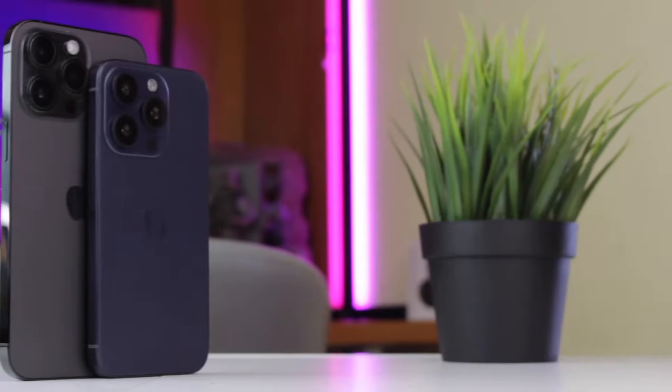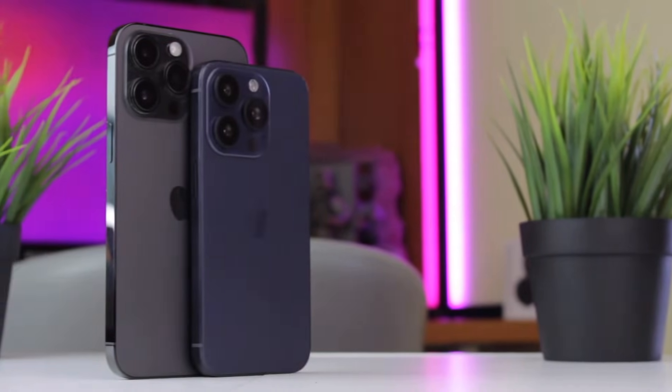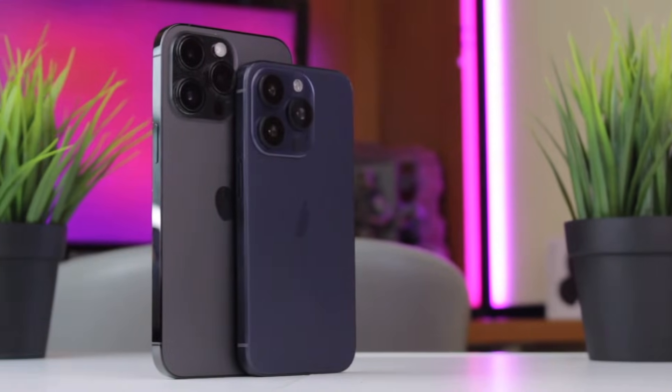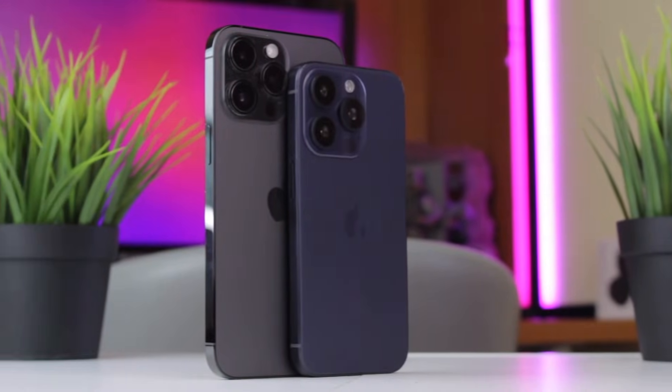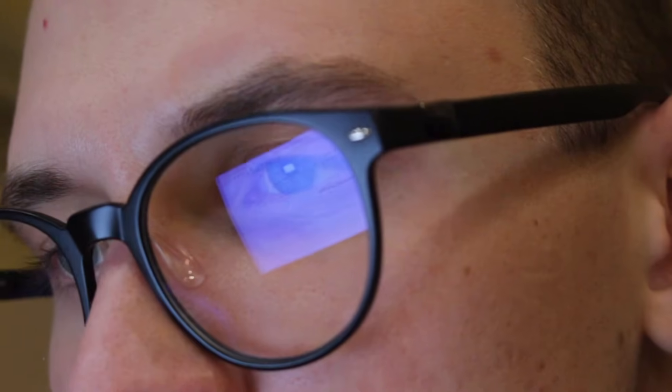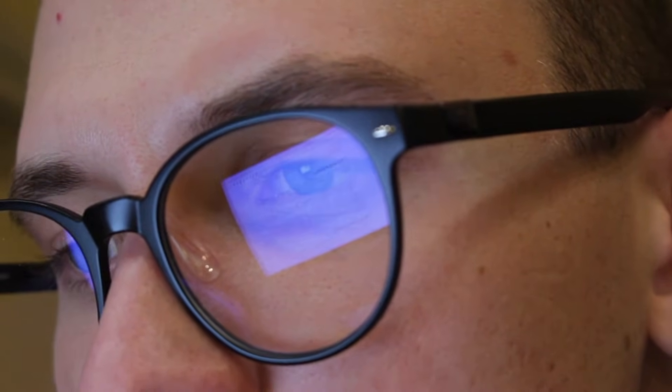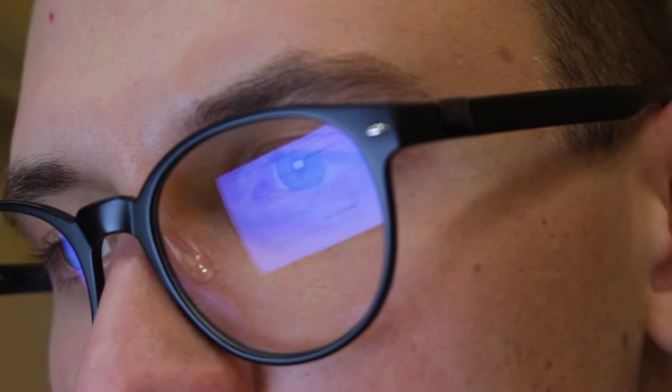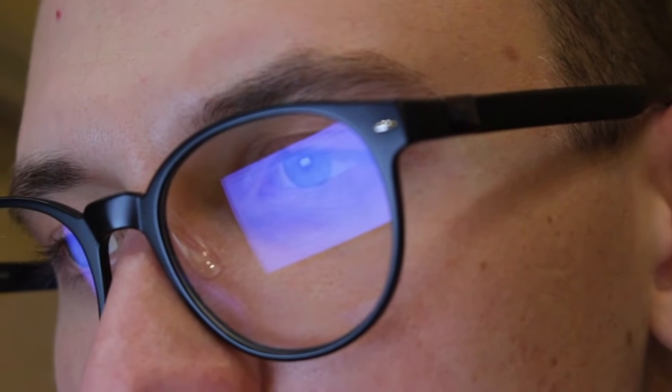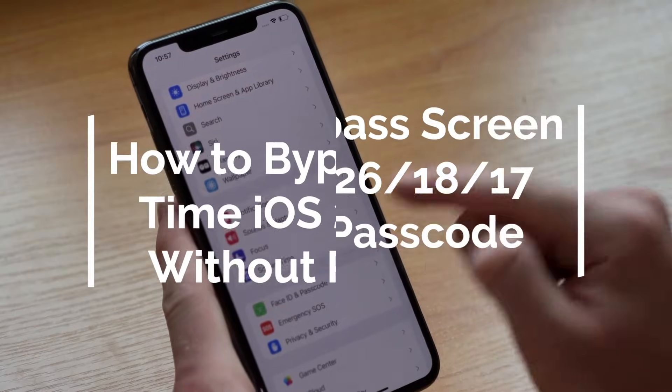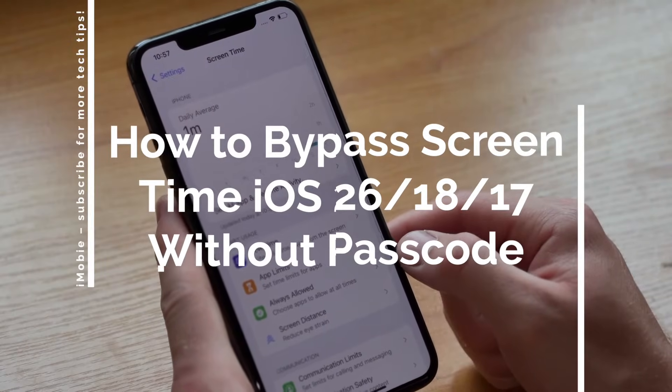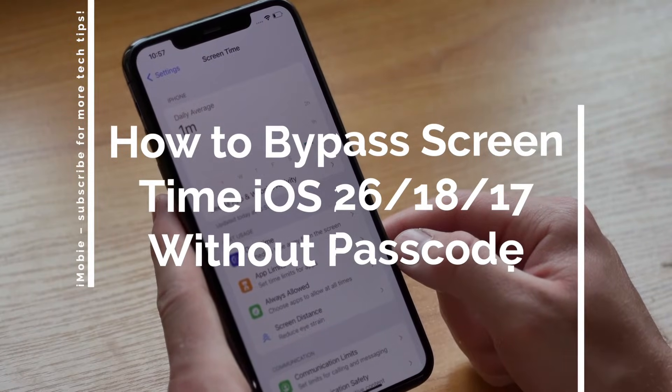However, if you have forgotten your passcode or just need to regain full access to your device, you will need to bypass these restrictions. This video provides multiple methods to easily bypass screen time on iOS 26 beta, 18, 17 without passcode or losing data. Let's dive in right now.